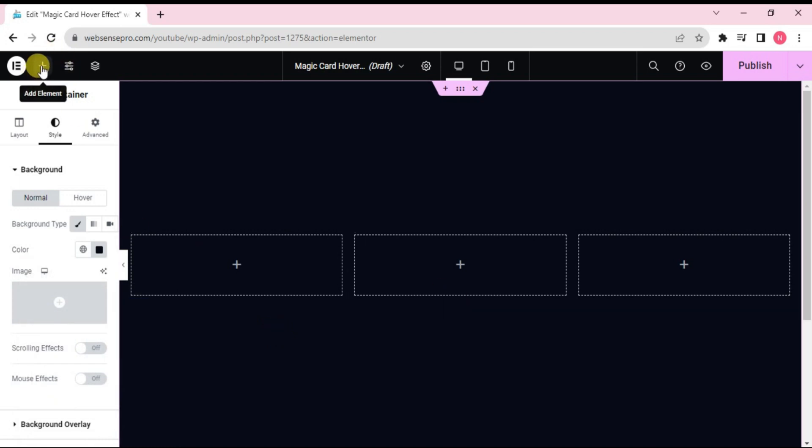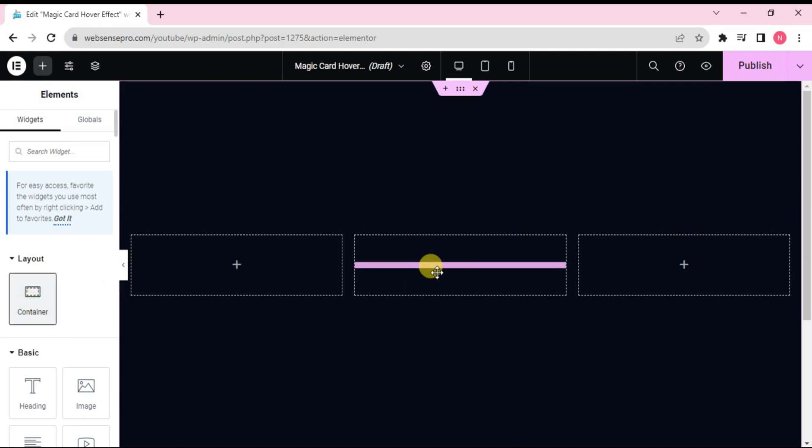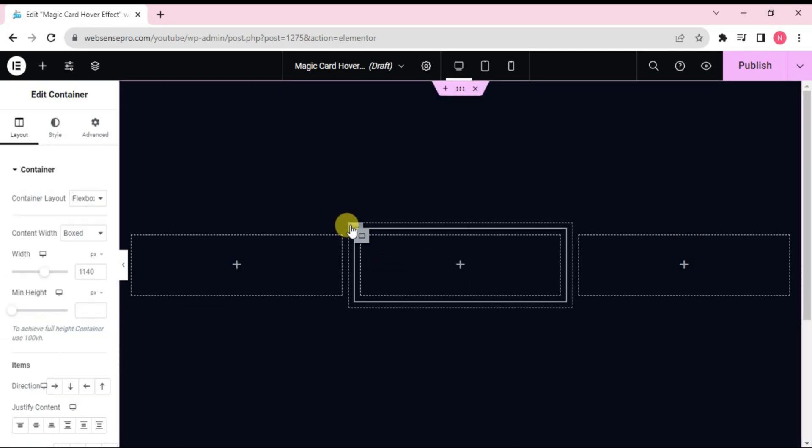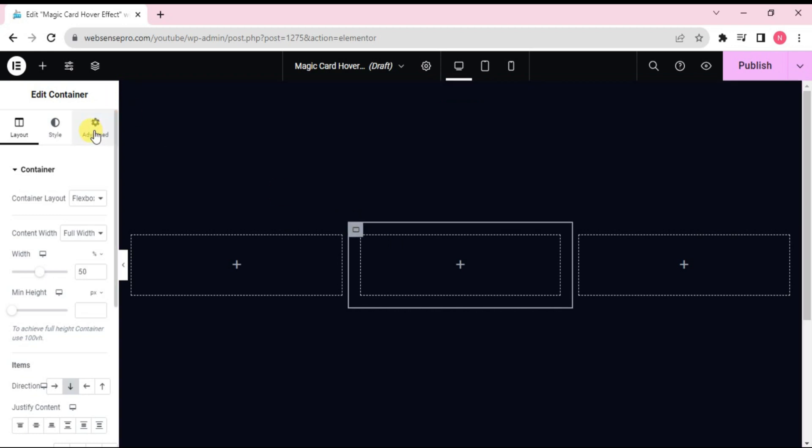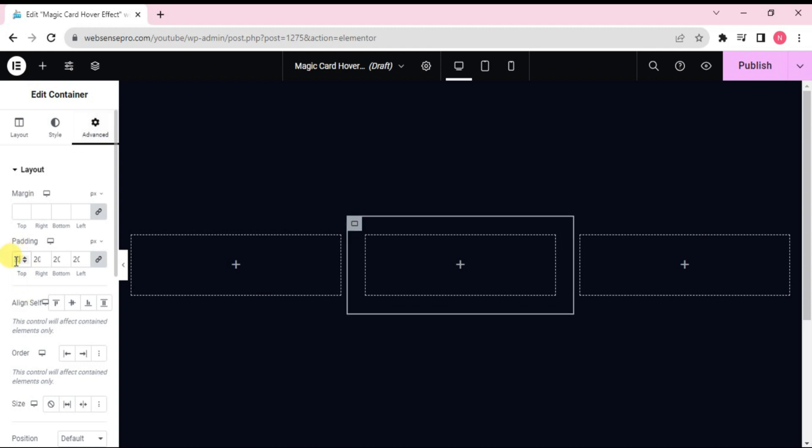Now what I'll do is I'll take this plus sign from the left side and draw the container in the middle. Container is inserted. Now we'll choose the outer container first. Go to advance. Change the padding to 20.